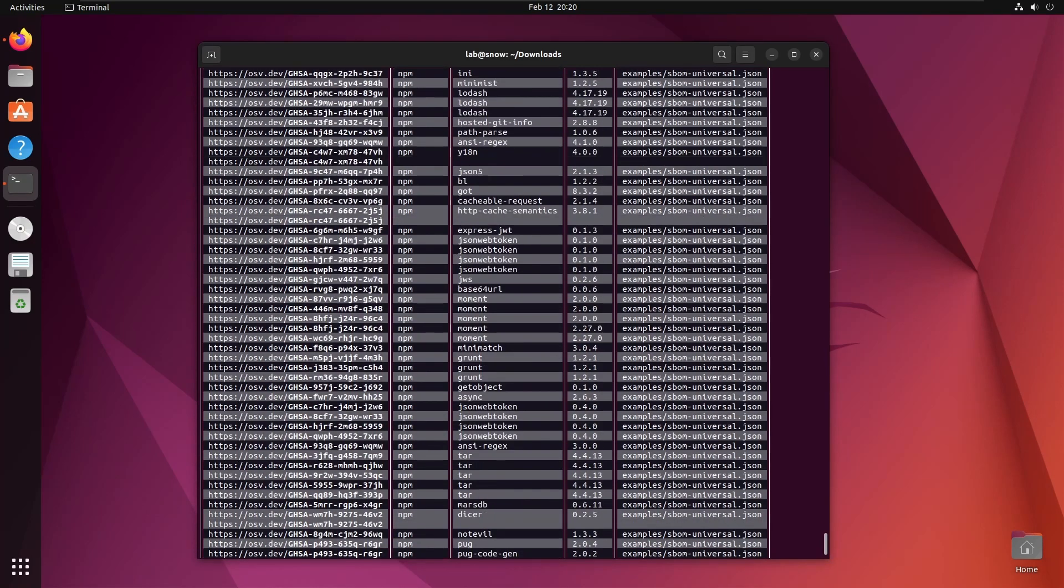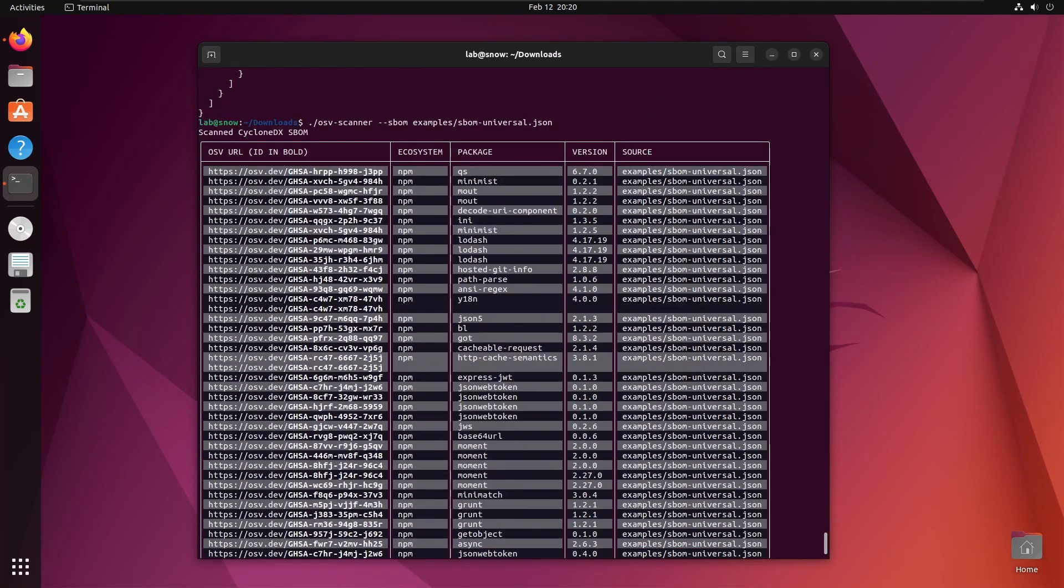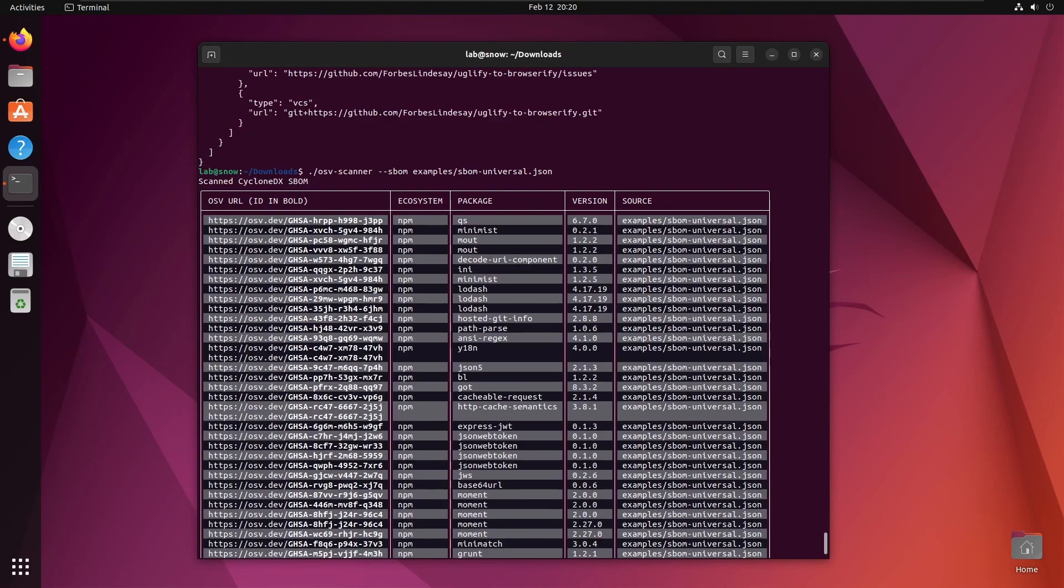There are quite a few issues with the components in this SBOM. For every vulnerability found, we have the ecosystem, the package it was found in, and its version, and the source where the dependency was found.